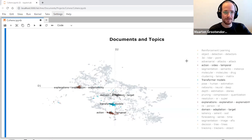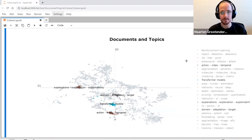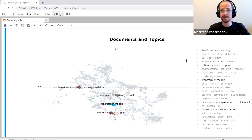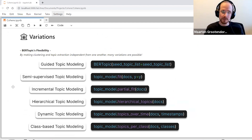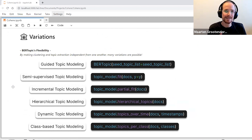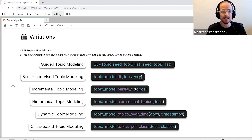We've seen two pillars so far: modularity and visualizations. The third pillar has to do with the bag-of-words representation. Because we have a linear sequential pipeline, what's stopping us from putting something additional at the end? We can do hierarchical topic modeling after you've trained your BERTopic model. We have a nice representation of our topics and our bag of words, and we can apply simple linkage or hierarchical linkage to extract the hierarchy from the topics we've created.